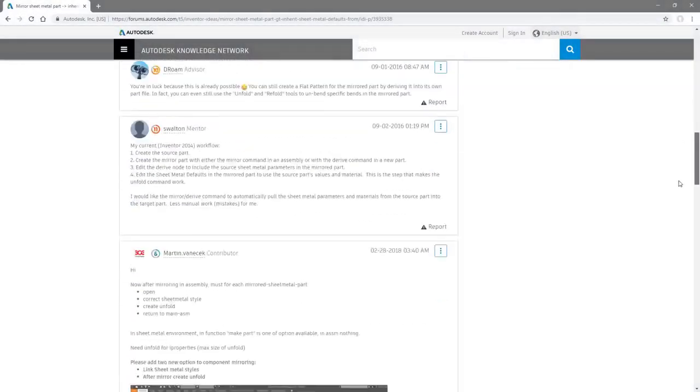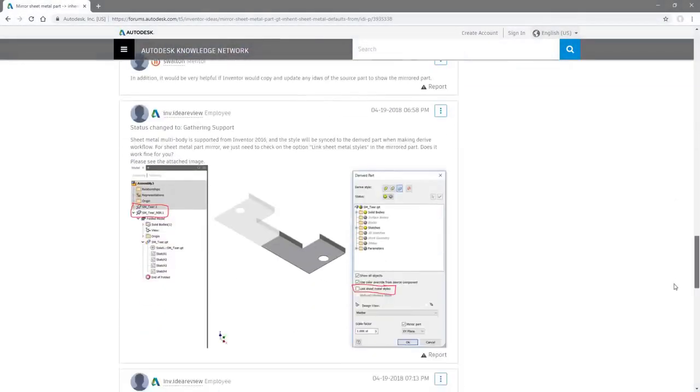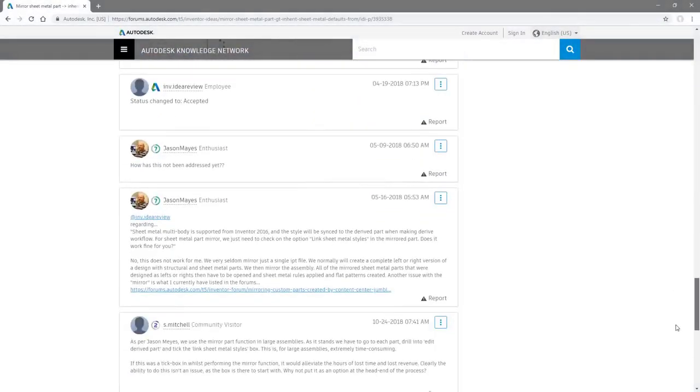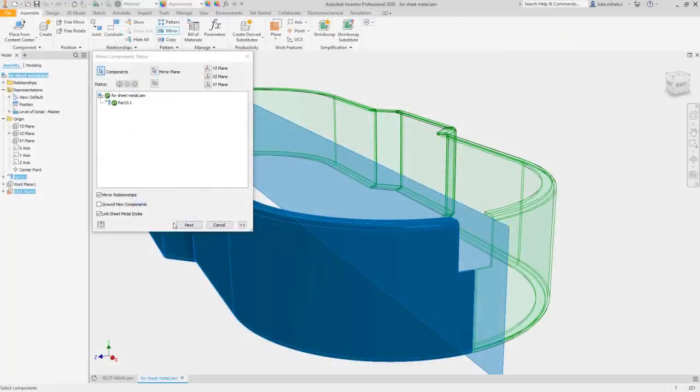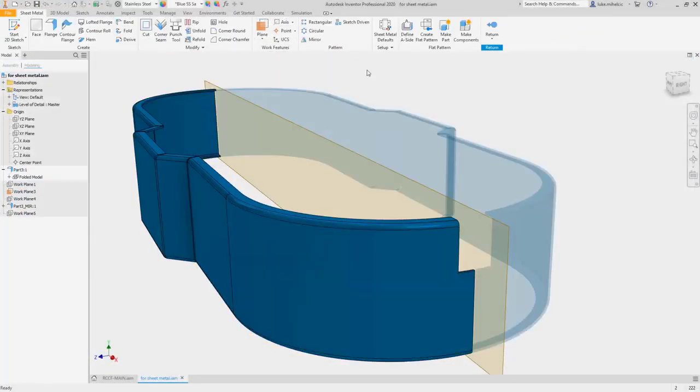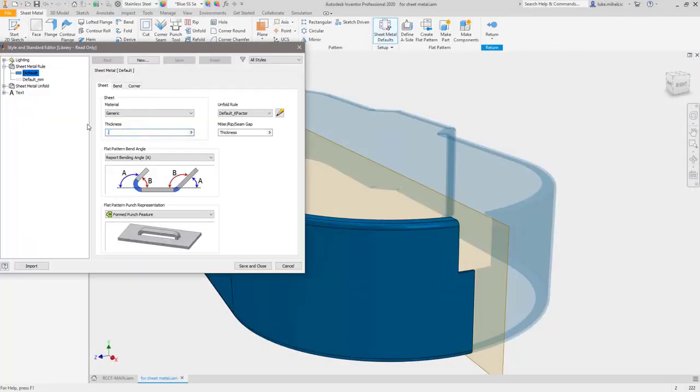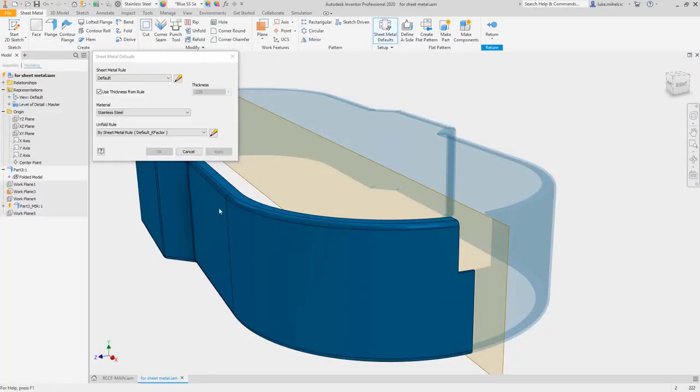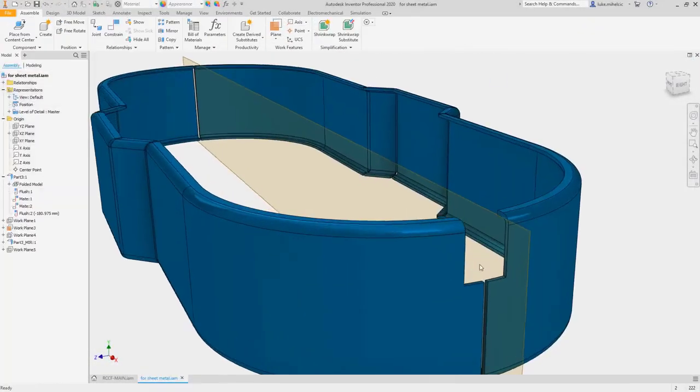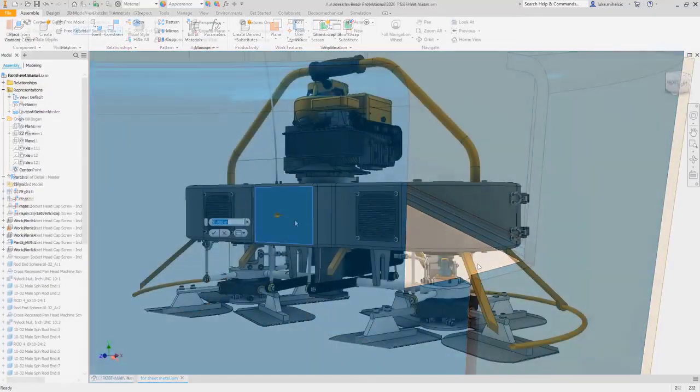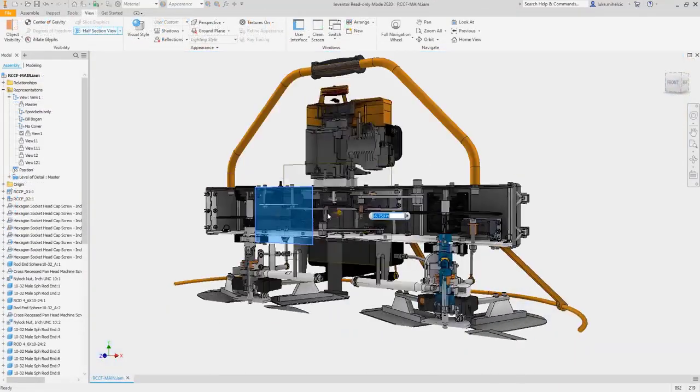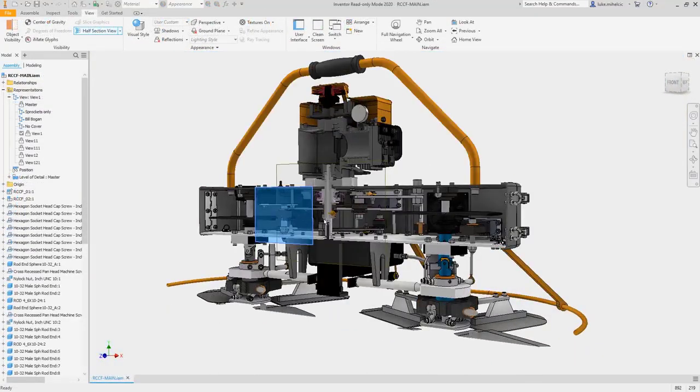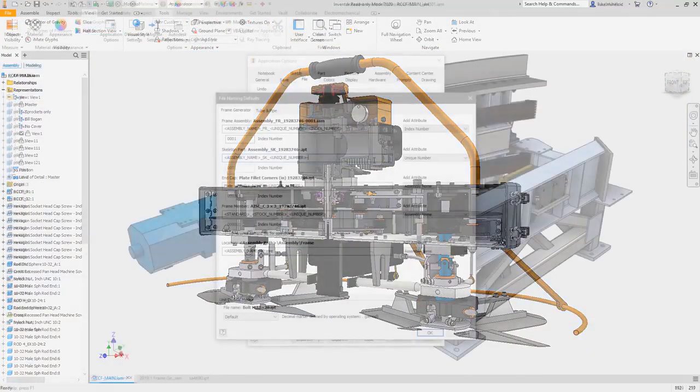Feedback and requests from the Inventor user community are always top of the list each release. For example, you'll notice updates to the mirrored sheet metal components command, a read-only mode so you can view any Inventor file type in Canvas without using a license.